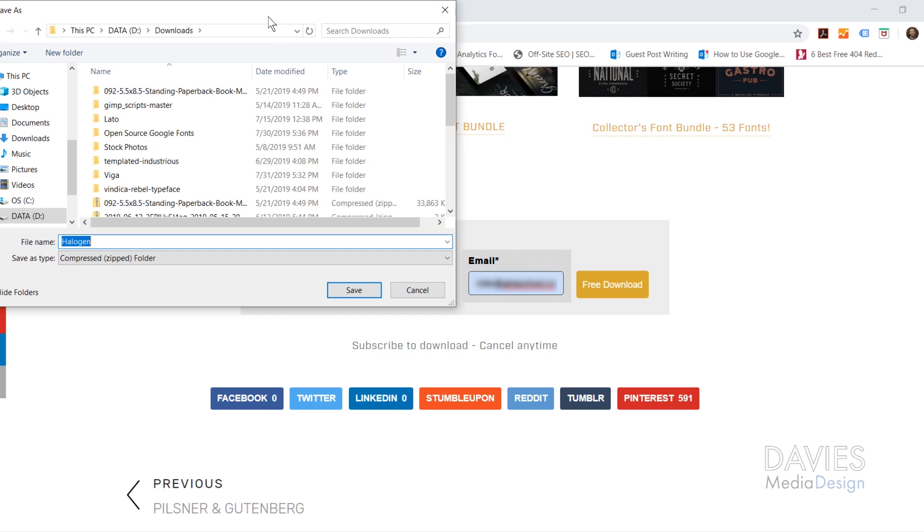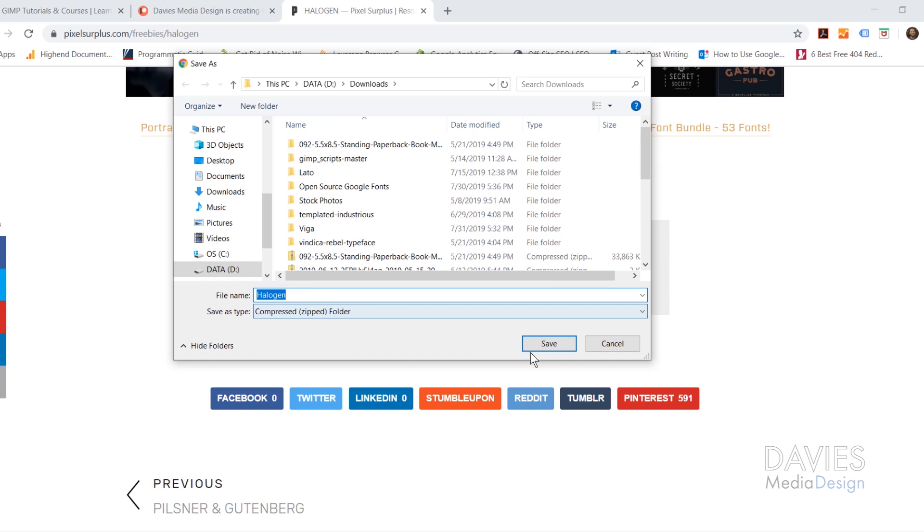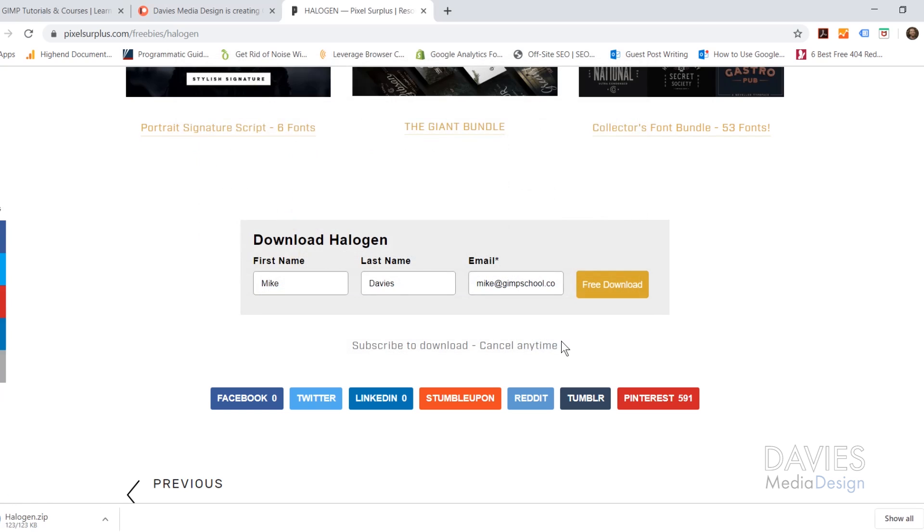This is going to download a zip file to any folder of your choosing. In my case I'm going to go with my Downloads folder, and I'm just going to keep the file name set to the default. You can see here it's a compressed zip folder, and I'll click Save. So that will download this font.